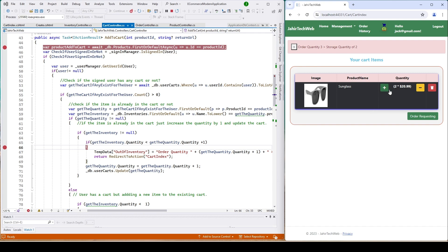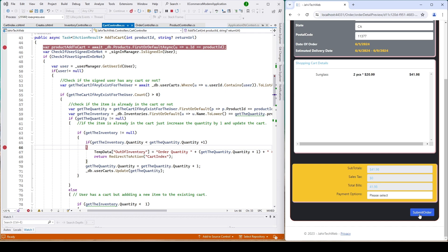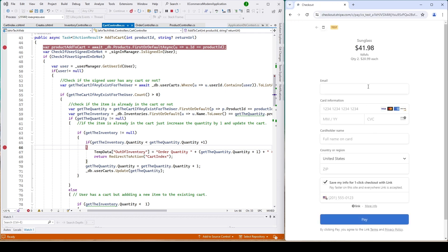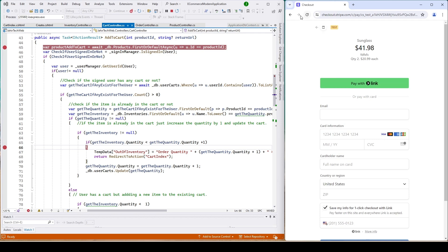You can see the order quantity is three but the stock only has two, so the user will not be able to add one more item. This is for the cart controller. But consider multiple users — user A, user B, user C — all trying to order this sunglass when we only have two. Their carts are different so we need to prevent this in our order controller, where users submit the order during the checkout and payment page. Before they pay we have to check if the quantity is available. We will implement this in our next video.